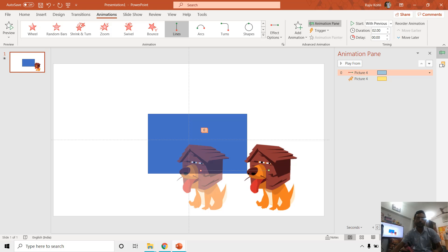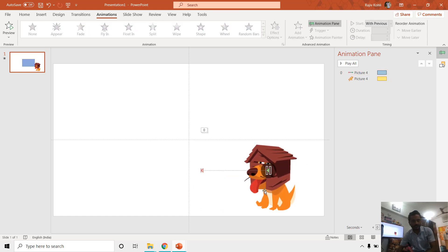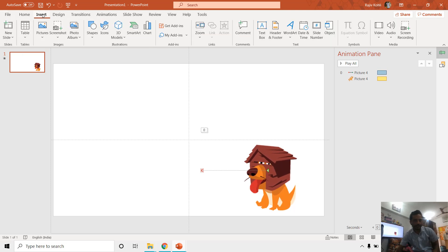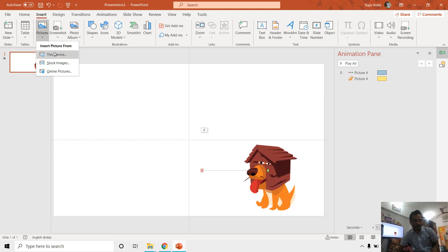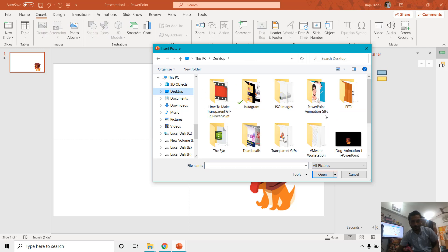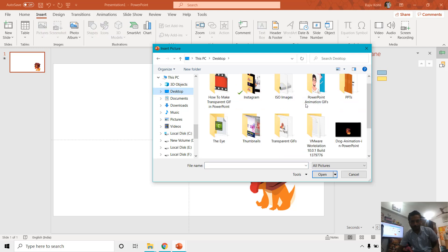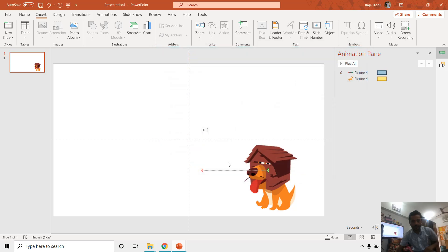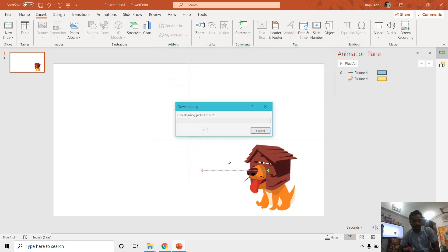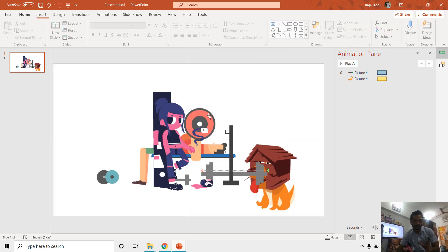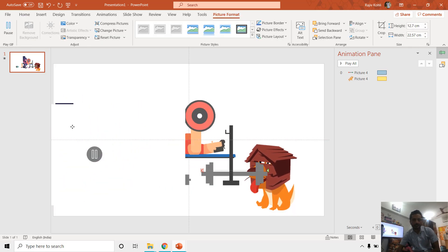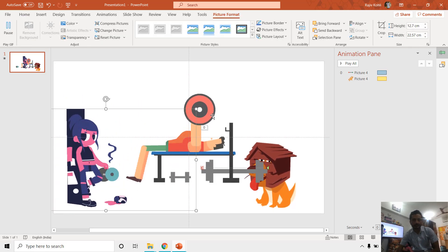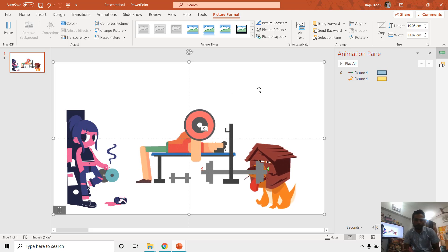So let's say if I want to create an animated scene, I can combine these kinds of characters into a single presentation. Let's say if I go to This Device again, Desktop, PowerPoint, transparent GIF that I already have exported. And let's say if I want to place these two here, that way I can combine more characters into a single presentation like this. So that way you can make animation scenes in PowerPoint easily using these transparent GIF files.